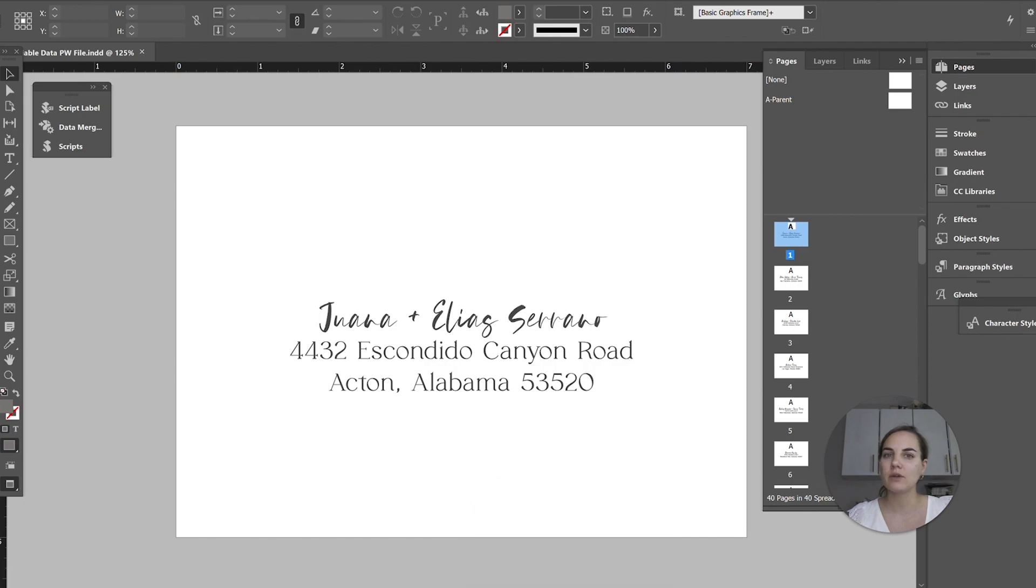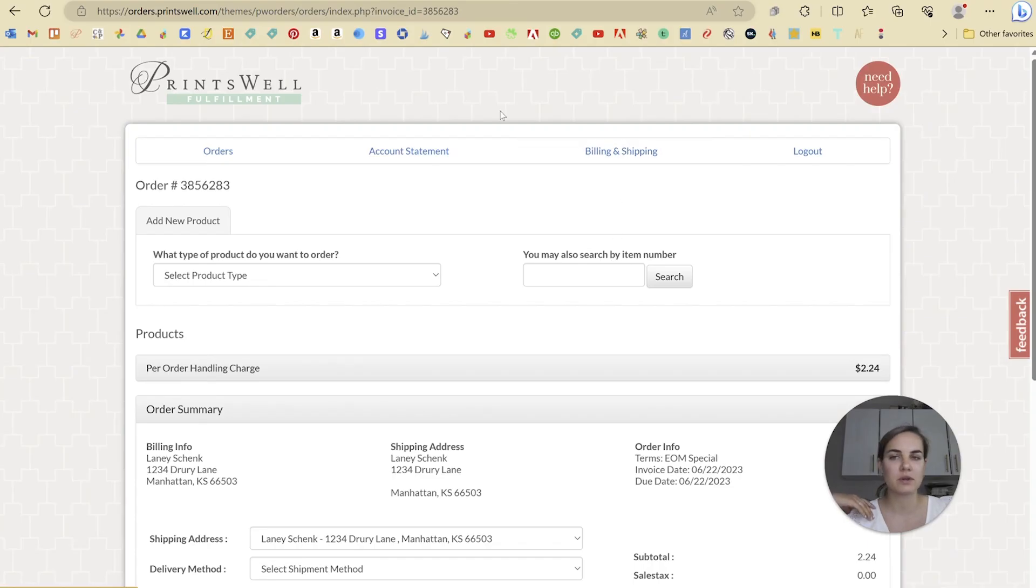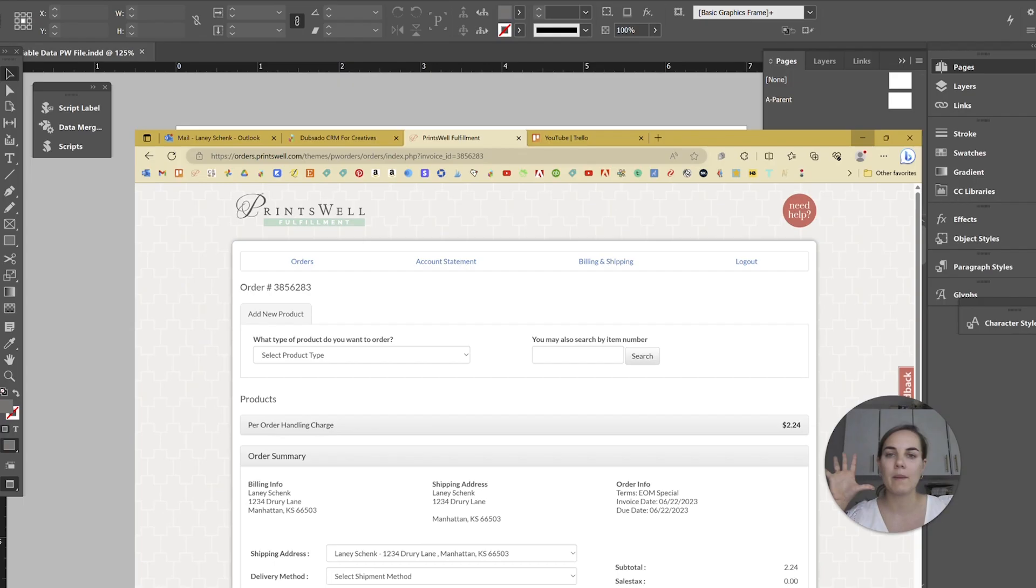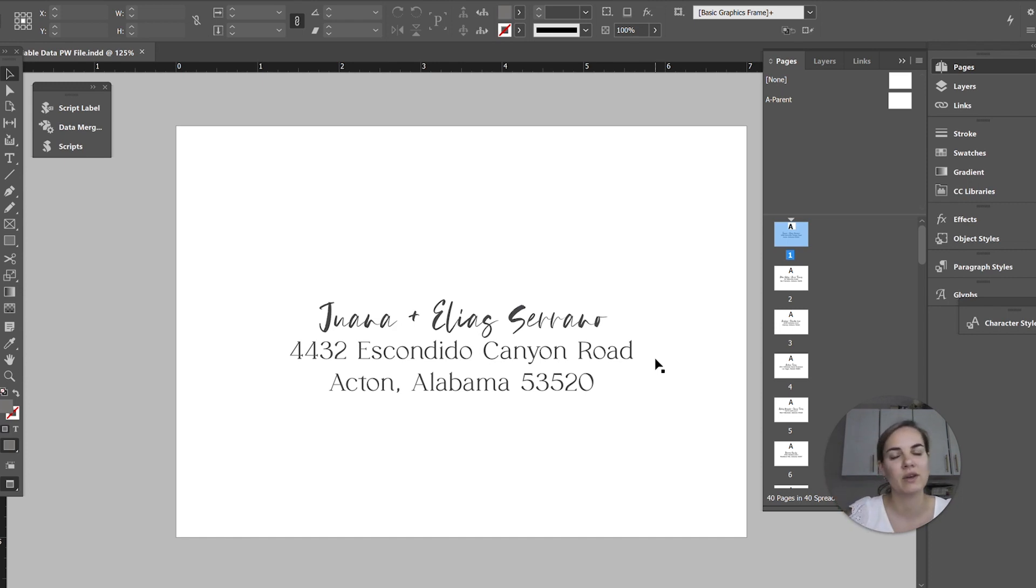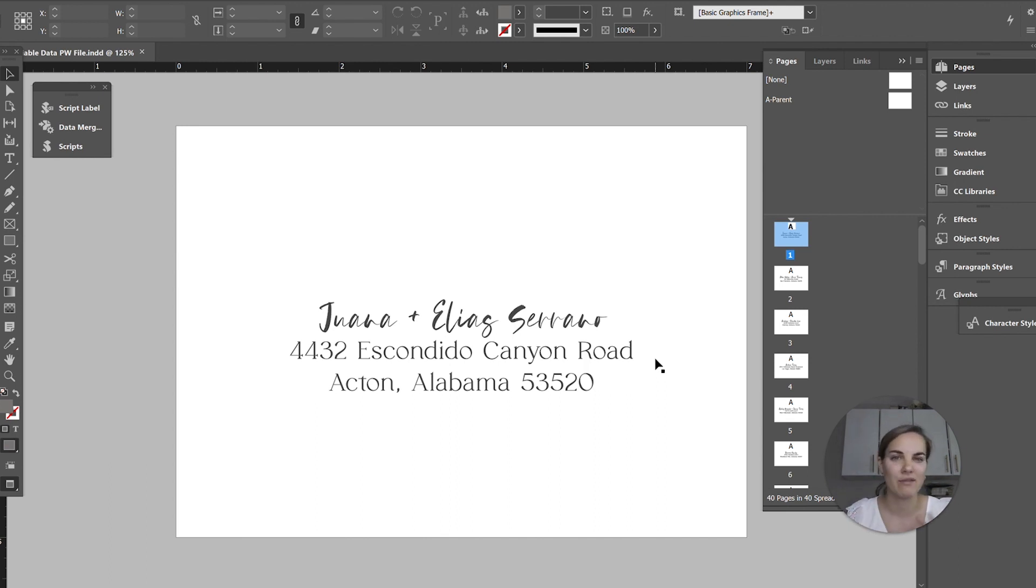If you ever have trouble setting up your files with Printswell fulfillment, you can always click this need help button and download a bunch of information about their specific file specifications. One thing I love is their system will also tell you if you have the file sized incorrectly or something, so you'll have that level of check in there to make sure that you did it correctly.